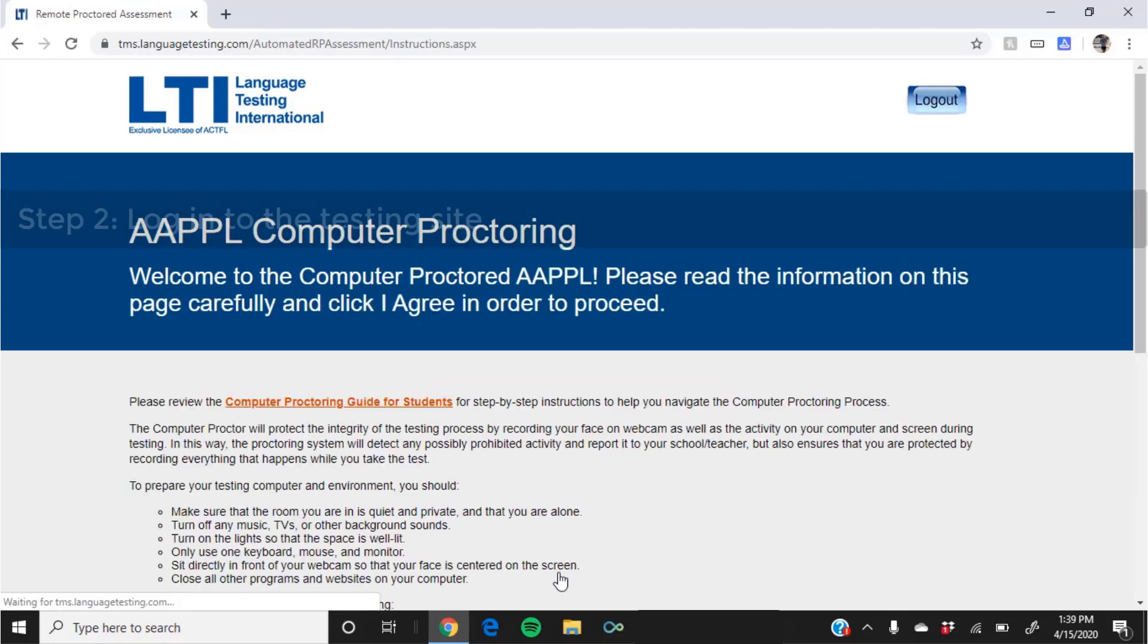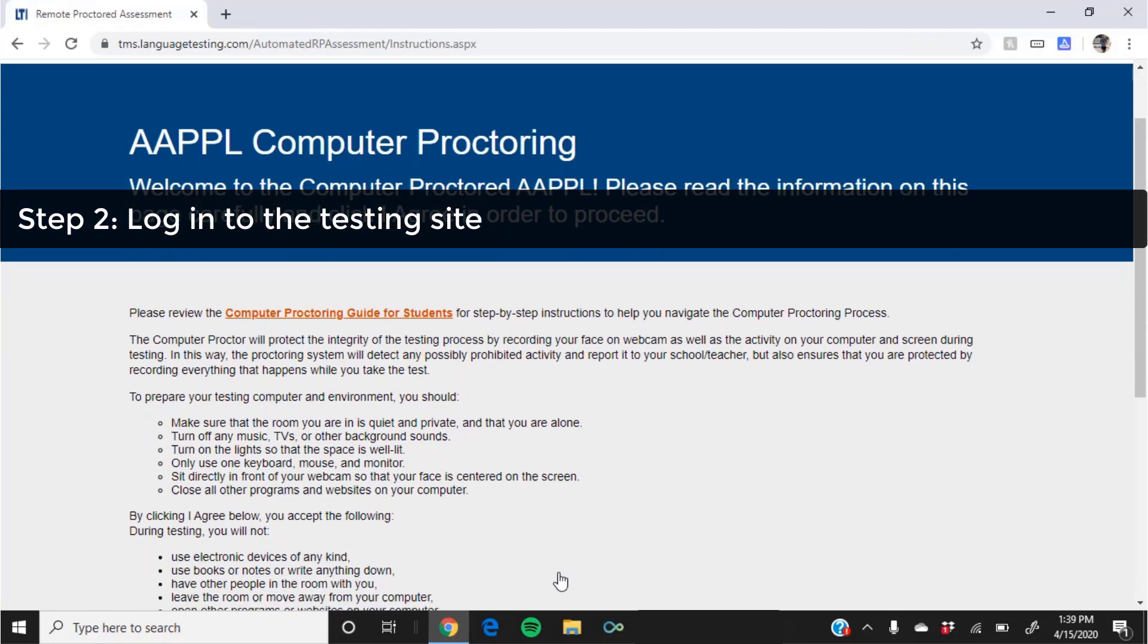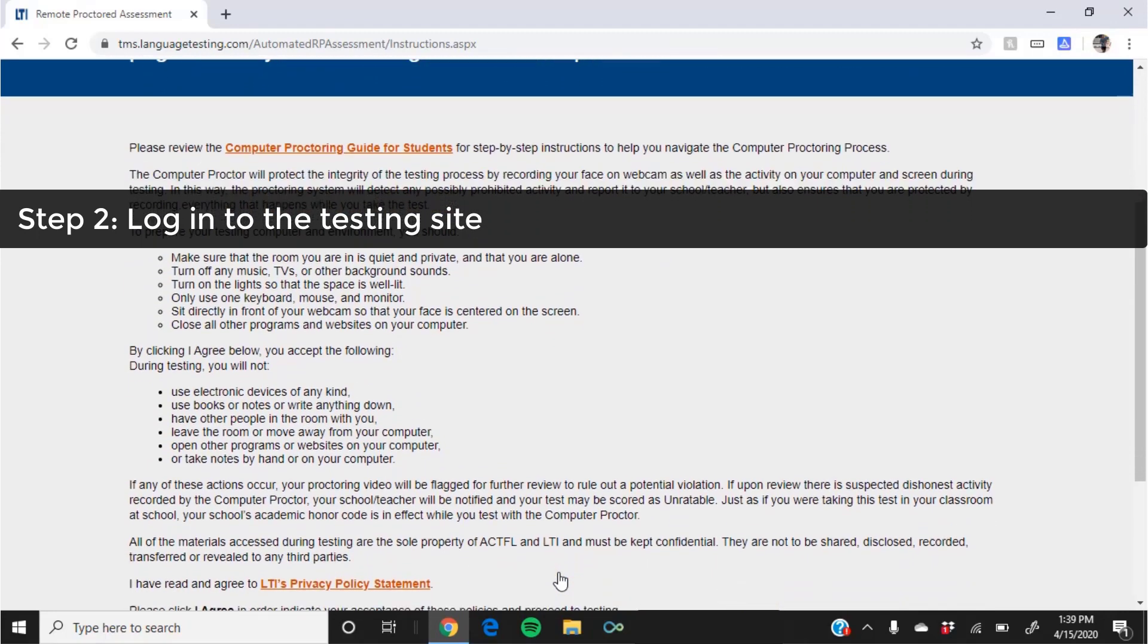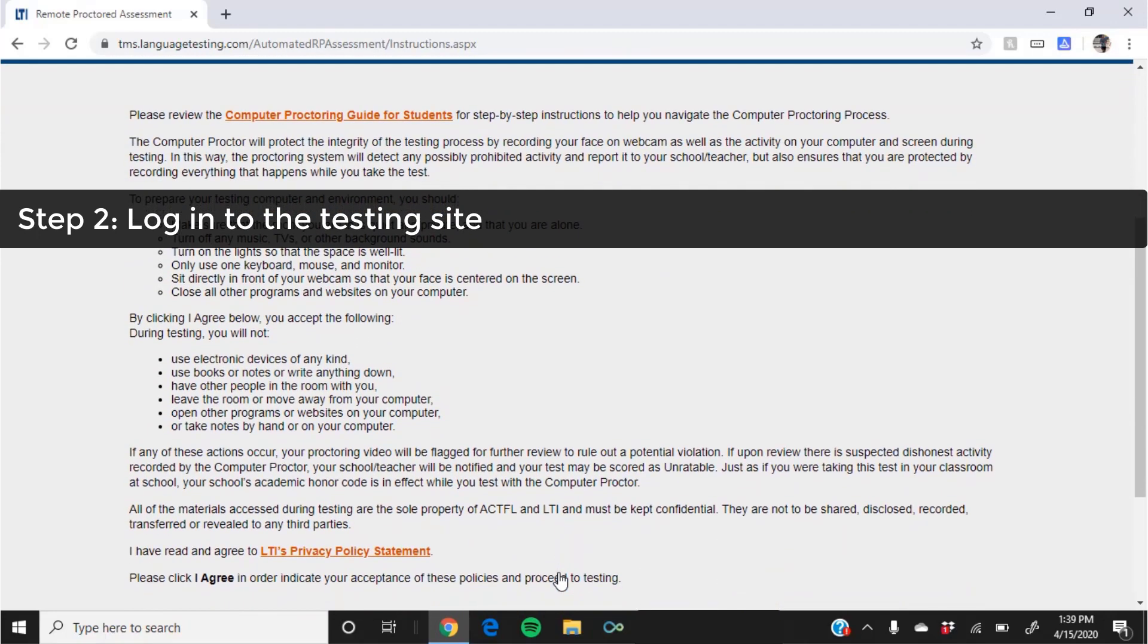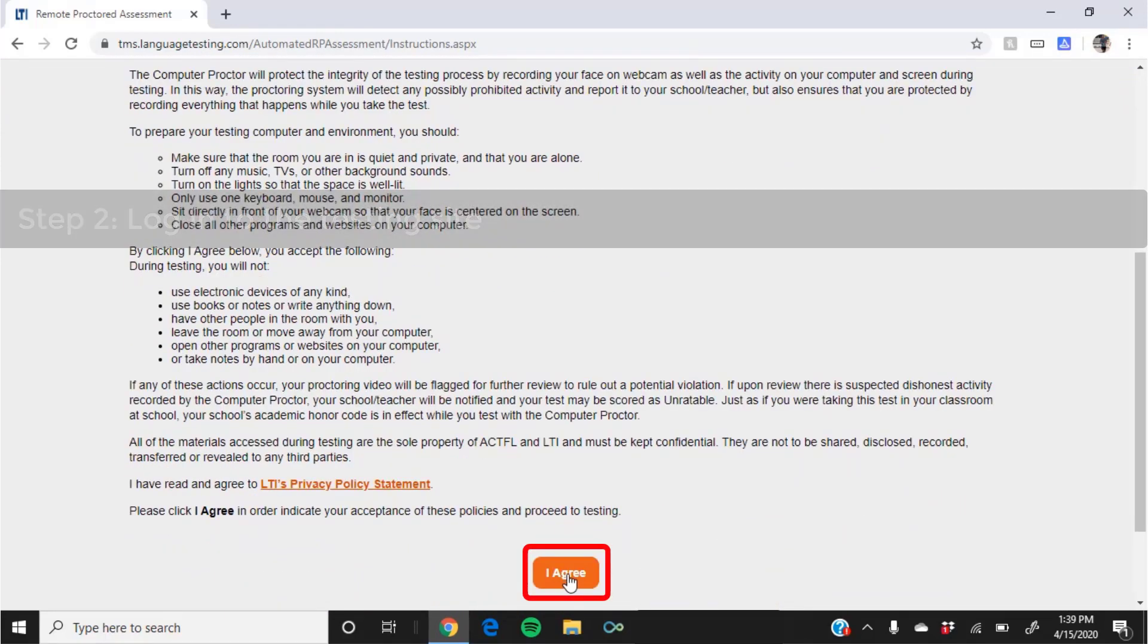Make sure you read the welcome screen carefully. Take note of the computer proctoring requirements and prepare your testing space according to the instructions. Then click agree.